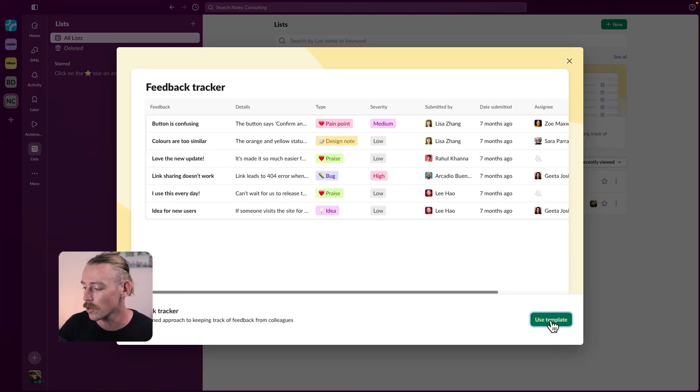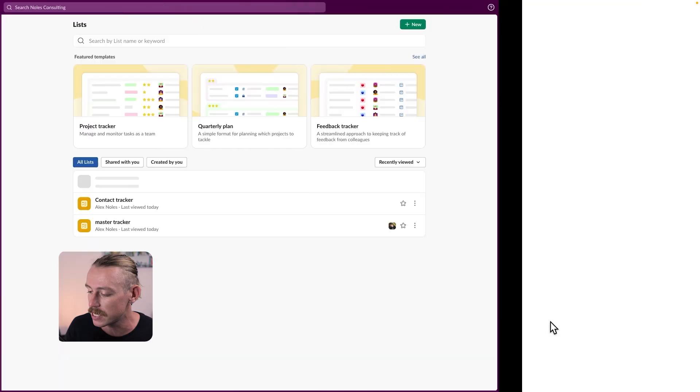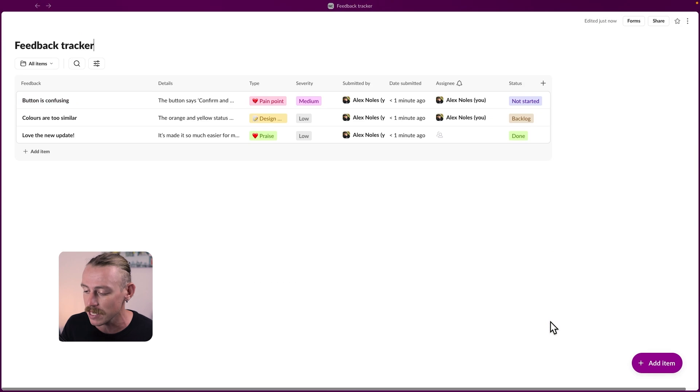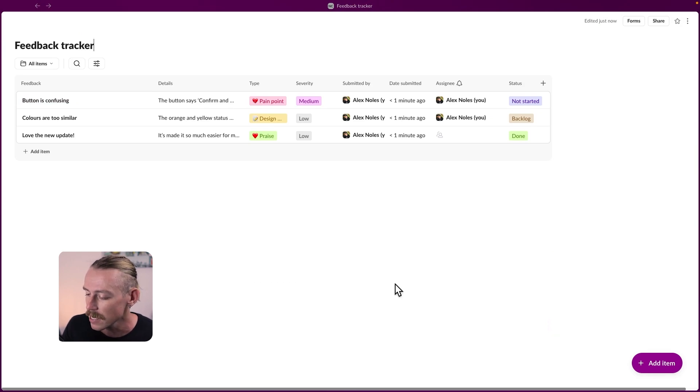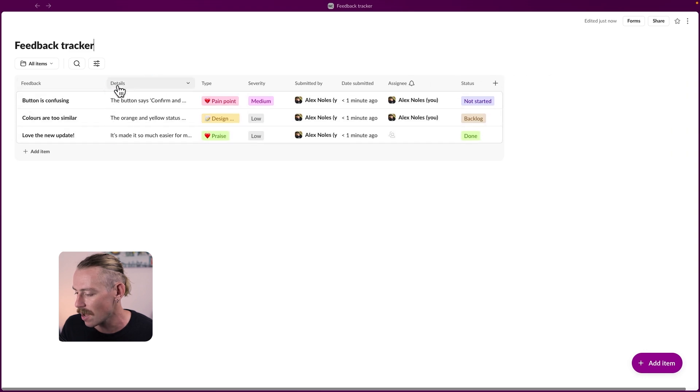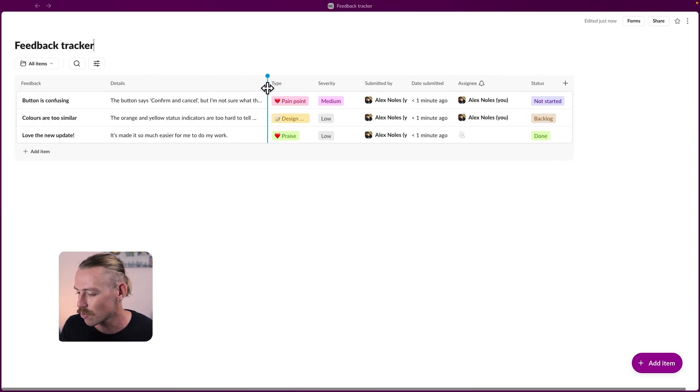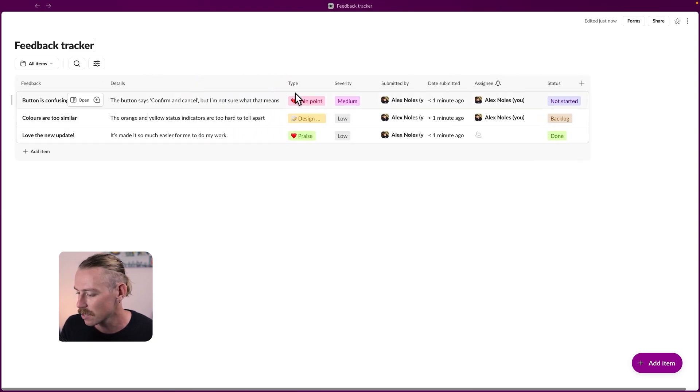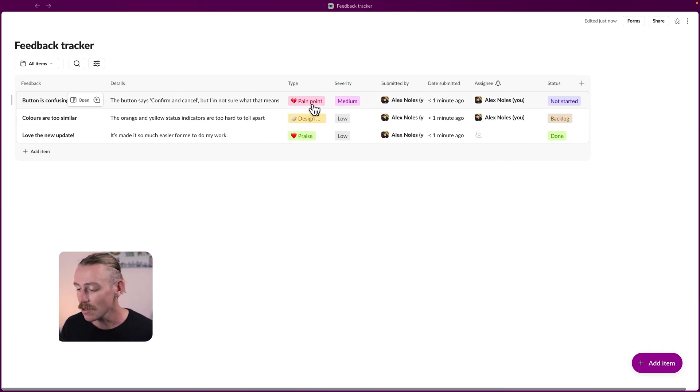Now it's already got some pretty good dummy items in here. We've got button is confusing. Colors are too similar. Love the new update. So this looks like it could either be a design or website project. The button says confirm and cancel.